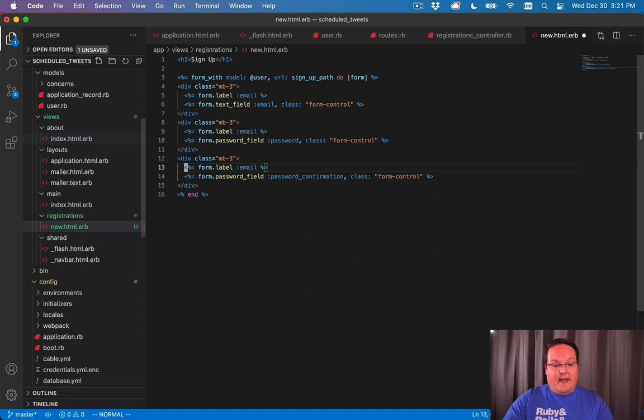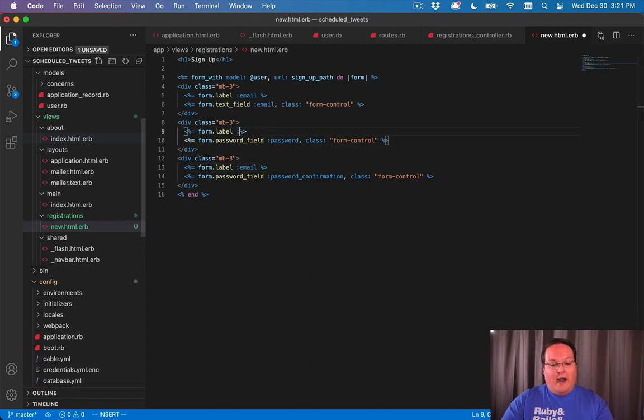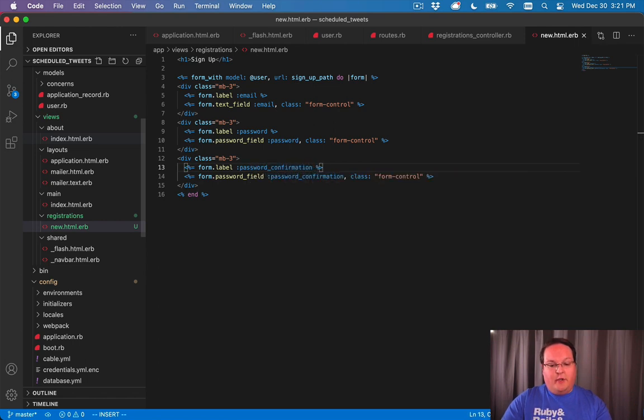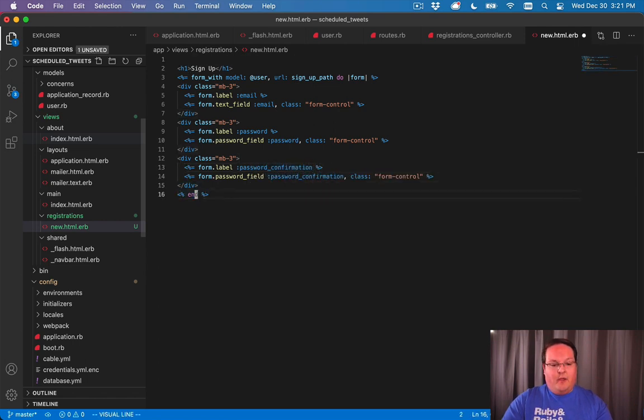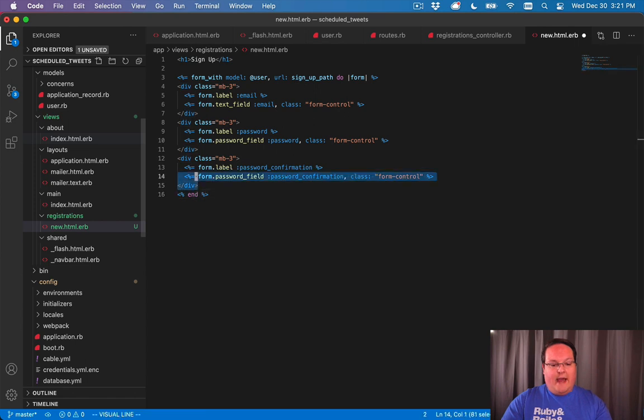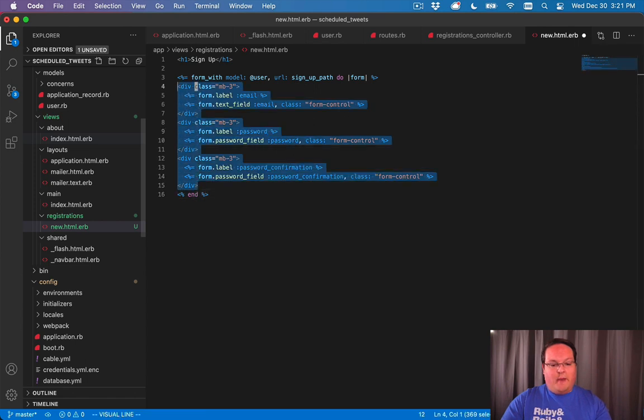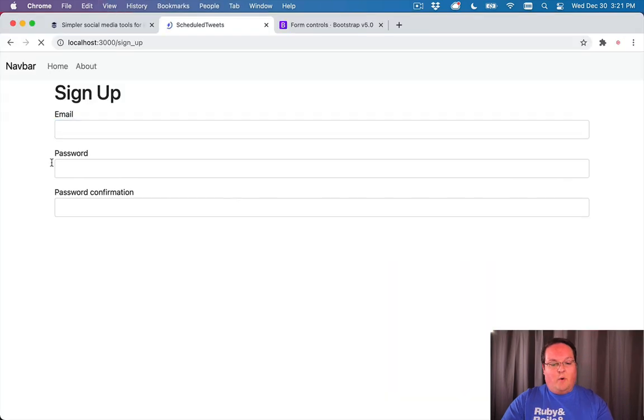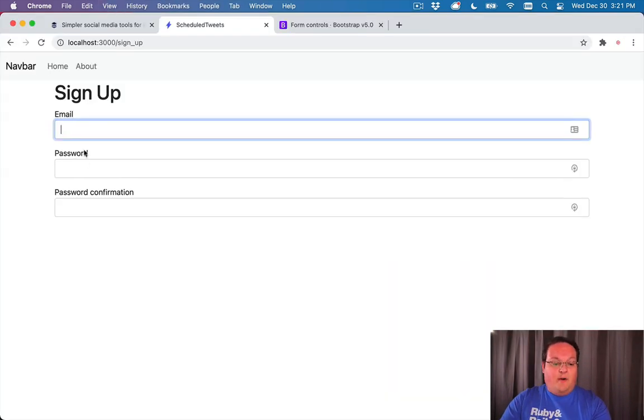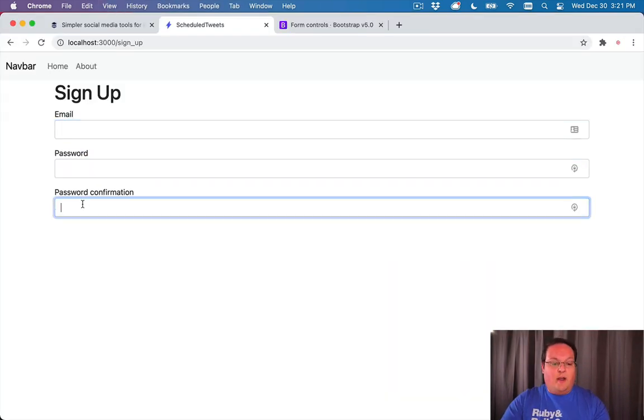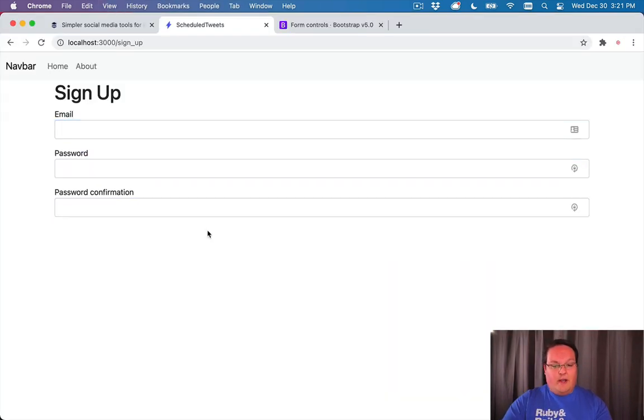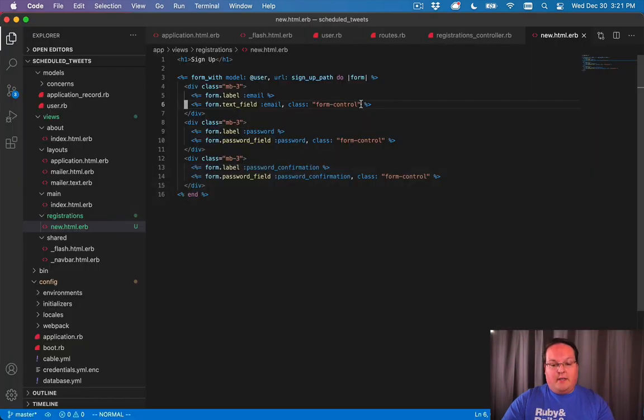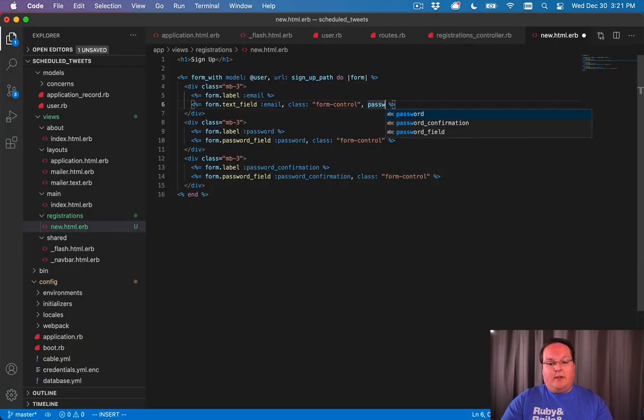Here we can add one for our password and another one for our password_confirmation attribute of our user model. I'm going to tab all of this over two spaces so it is aligned properly. We'll refresh and now we'll see email, password, and password confirmation.